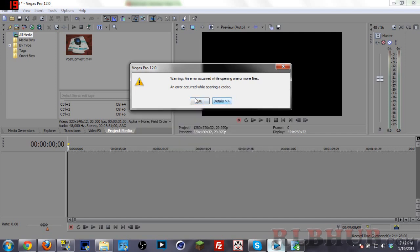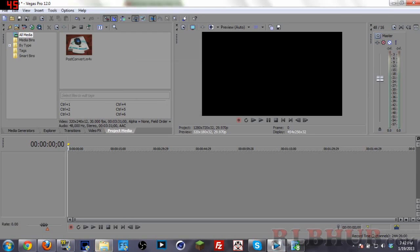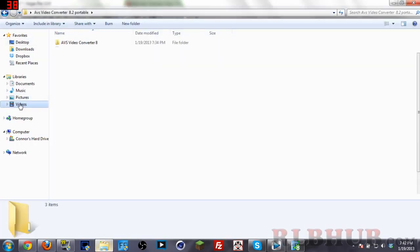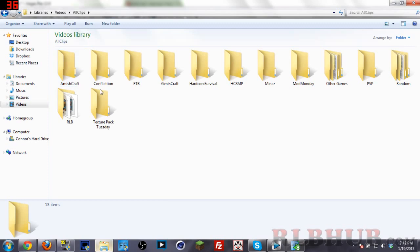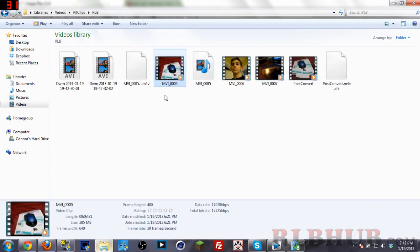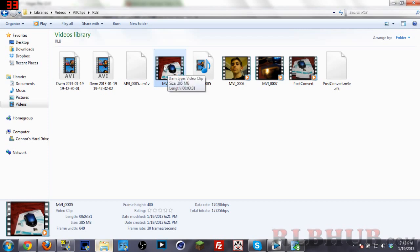So basically this file, if we go over to my files right here or where this file is, I recorded a few of these on my camera and they are MVIs.